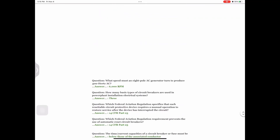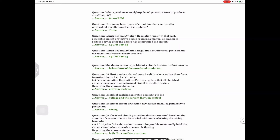Question: What speed must an eight-pole AC generator turn to produce 400 Hertz AC? Answer: 6,000 RPM. Question: How many basic types of circuit breakers are used in power plant installation electrical systems? Answer: 3. Question: Which federal aviation regulation specifies that each resettable circuit protective device requires a manual operation to restore service after the device has interrupted the circuit? Answer: 14 CFR Part 23. Question: Which federal aviation regulation prevents the use of automatic reset circuit breakers? Answer: 14 CFR Part 23. Question: The time-current capacities of a circuit breaker or fuse must be Answer: below those of the associated conductor.